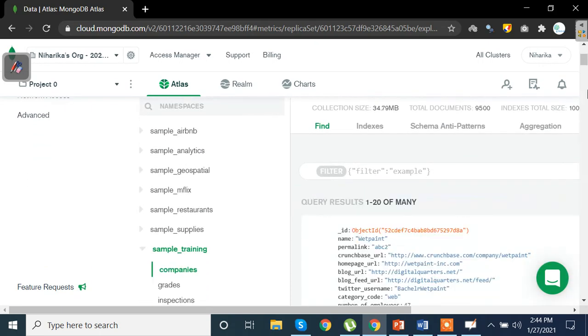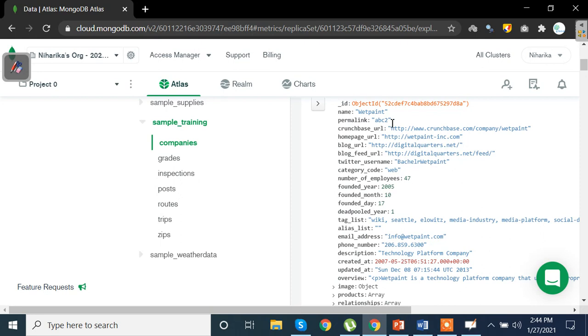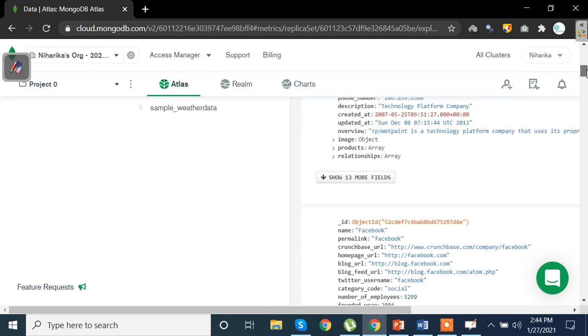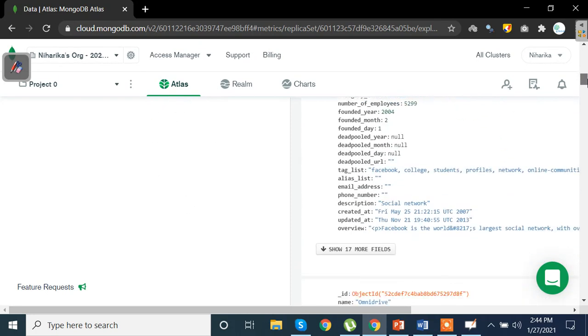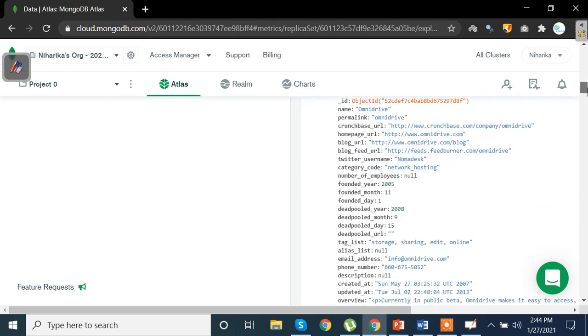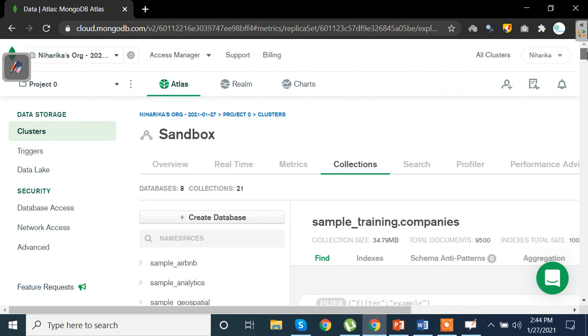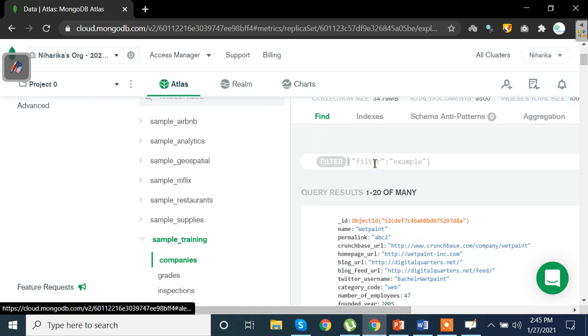Now when I click on a particular collection, we see that the data has a lot of key value pairs here. Name equals wet paint, permalink is abc2 and homepage URL and the data related to this particular key is this one. So each and every portion of the data is divided into small documents in JSON format. Now if you want to write your queries you can click here and you'll be able to fetch your data on the basis of the query you are writing or the filtration method which you are using.